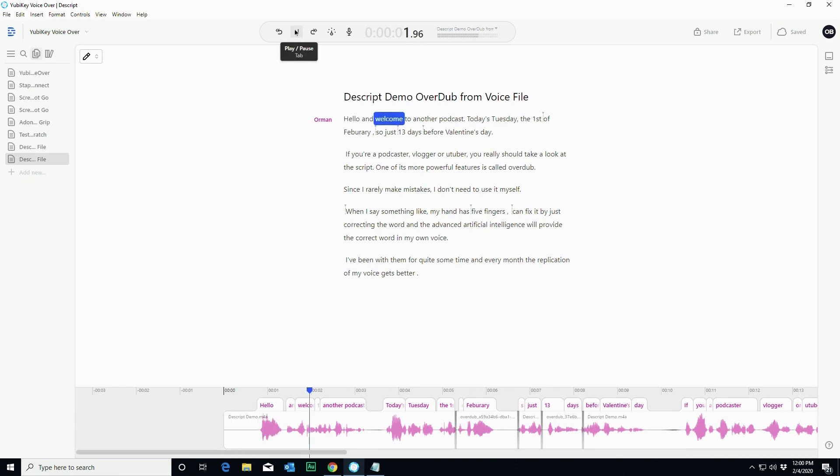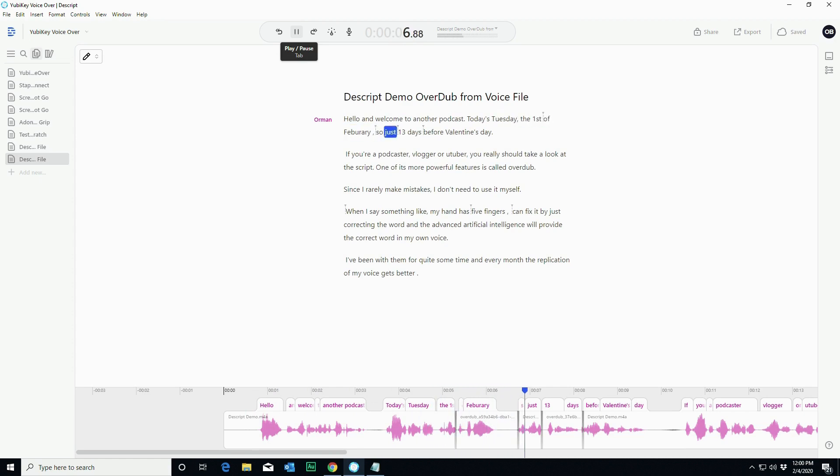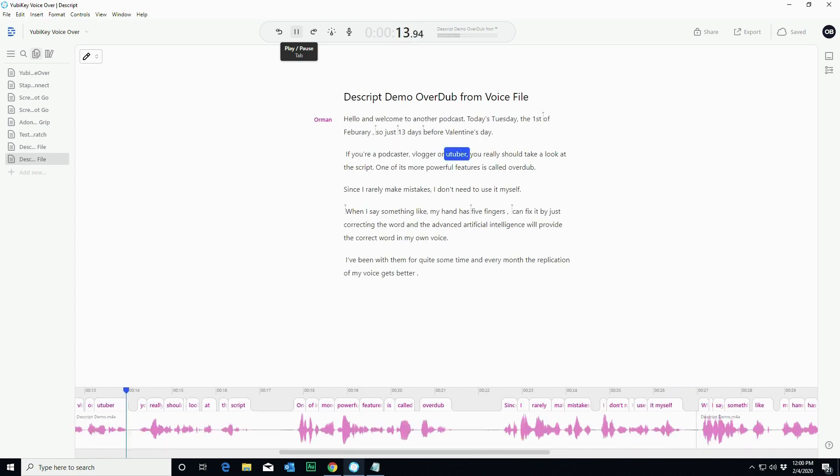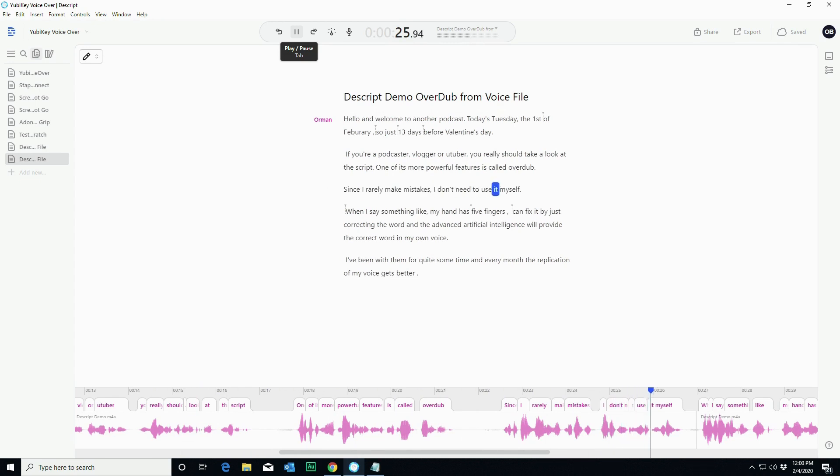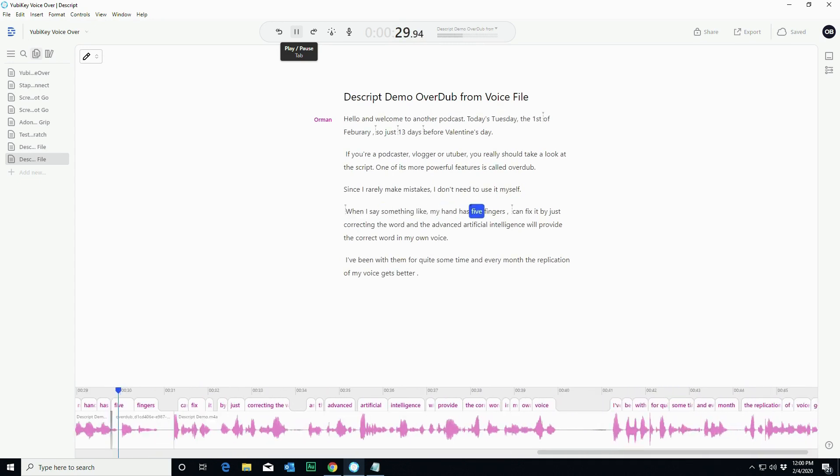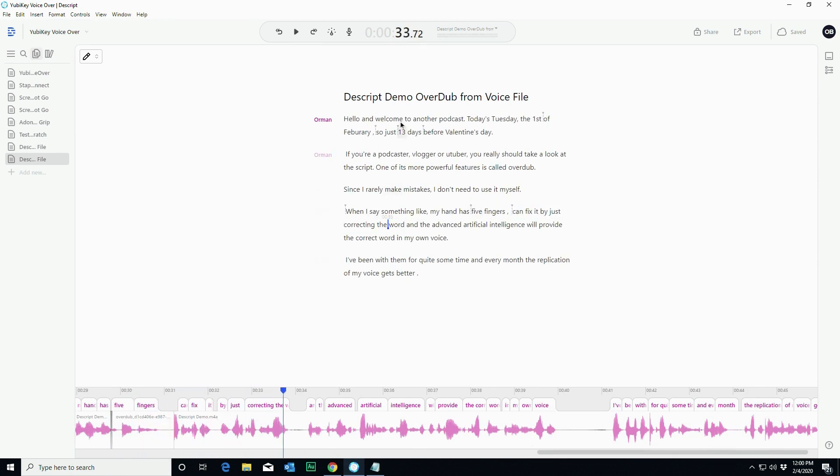Hello and welcome to another podcast. Today is Tuesday, the 1st of February, so just 13 days before Valentine's Day. If you're a podcaster, vlogger, or YouTuber, you really should take a look at Descript. One of its more powerful features is called overdub. Since I rarely make mistakes, I don't need to use it myself. When I say something like my hand has five fingers, I can fix it by just correcting the word. So you get the idea.